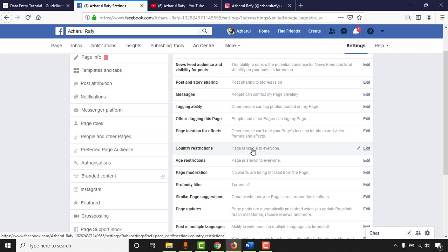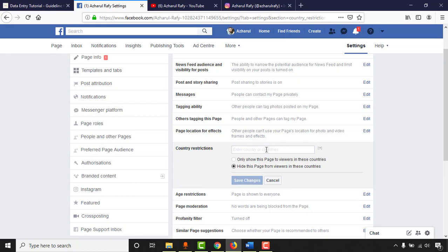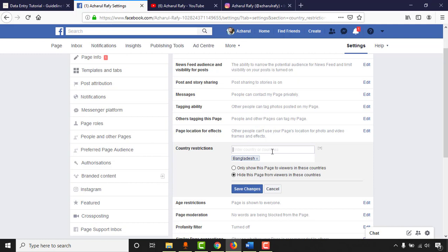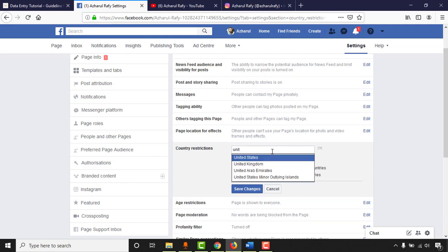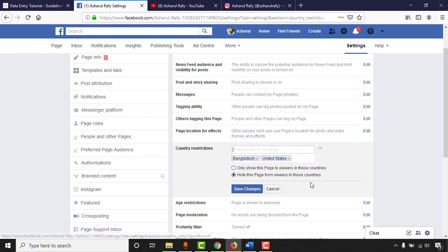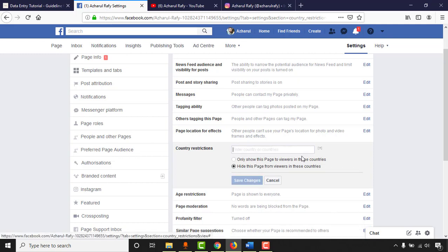Country Restrictions let you hide your page from specific country-based audiences. For example, you can add Bangladesh or United States to restrict visibility — this is just for demonstration purposes. There's also an option to show your page only to viewers in specific countries, meaning only people from those countries will be able to find your page.